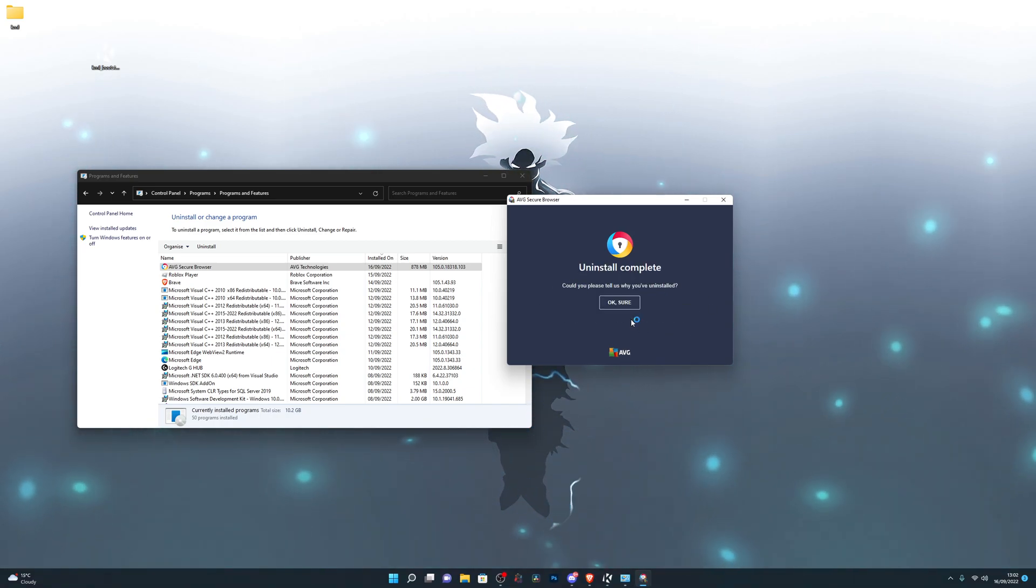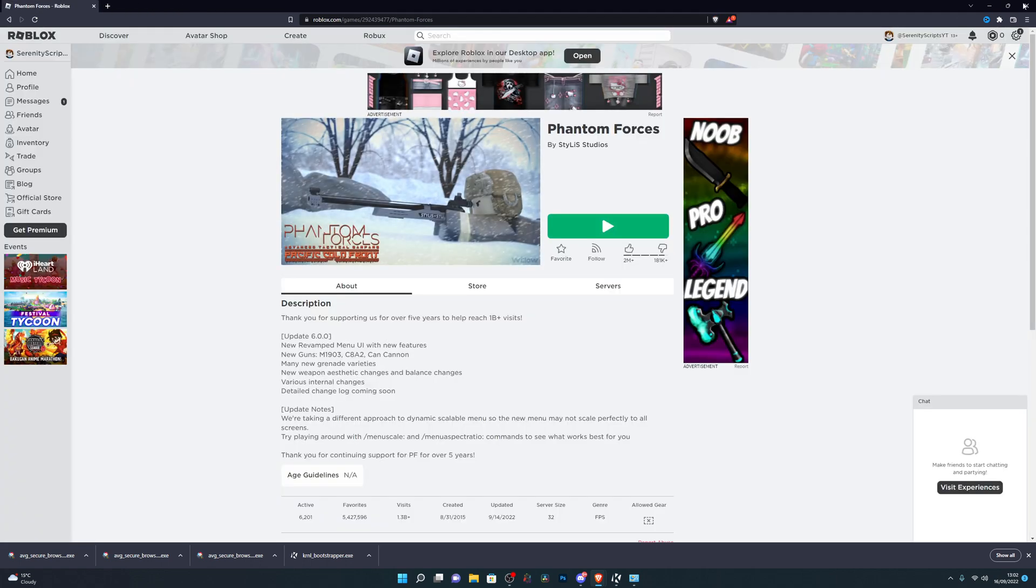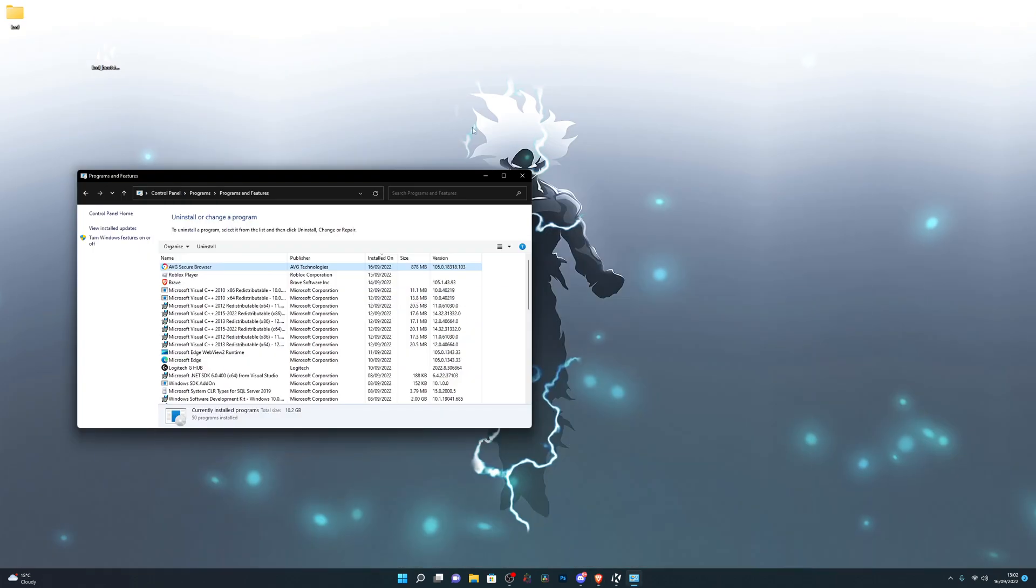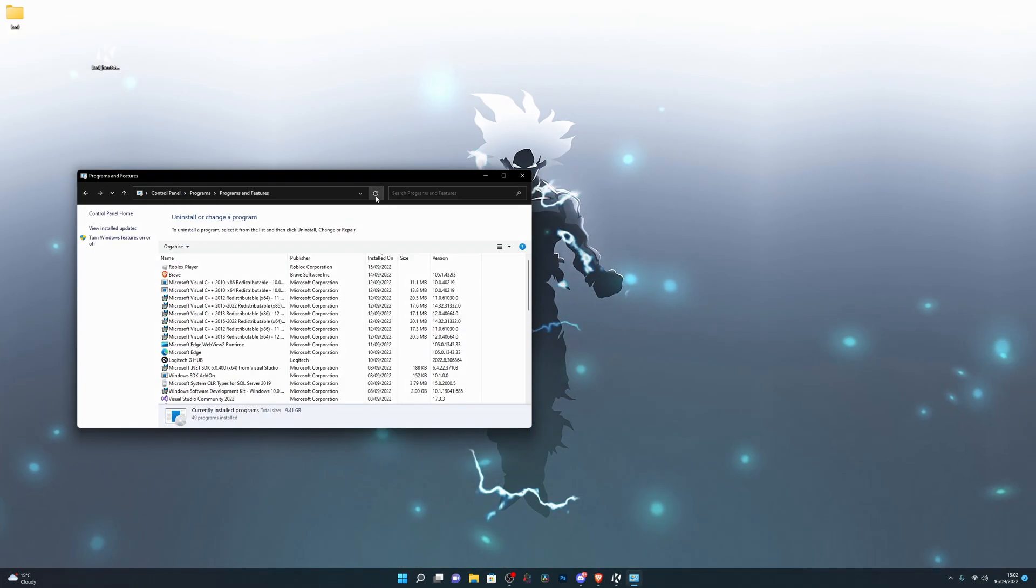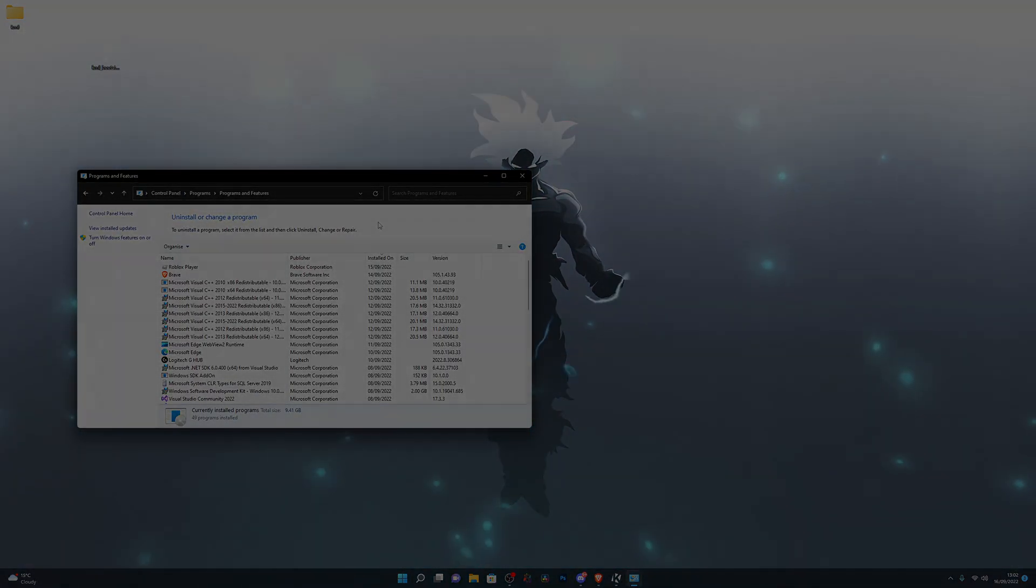That's pretty much how you set up the Kernel executor, how to get the key and everything. Hopefully you did find this video useful. If you did, make sure to drop a like, subscribe to the channel, and as always, thanks for watching.